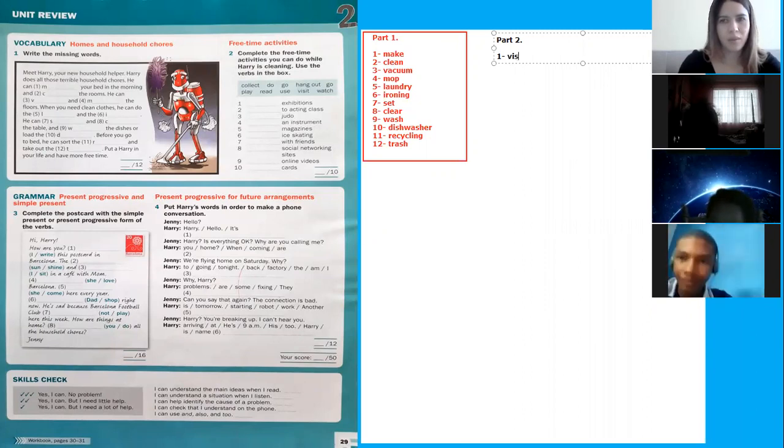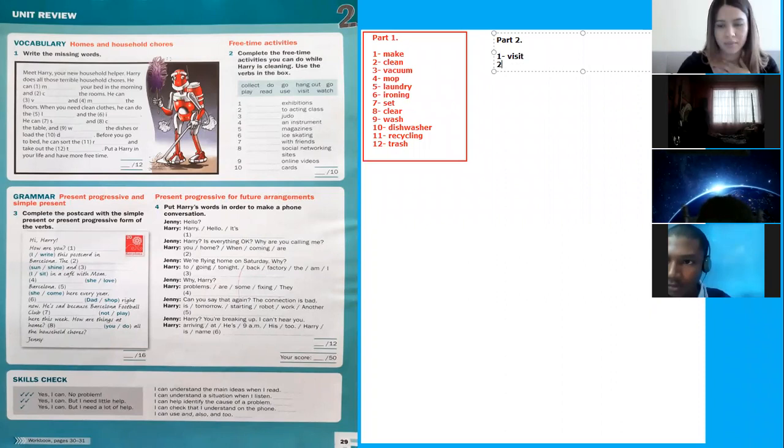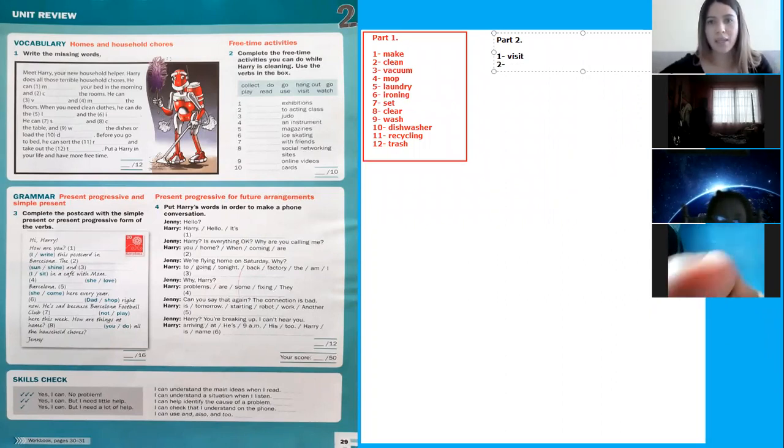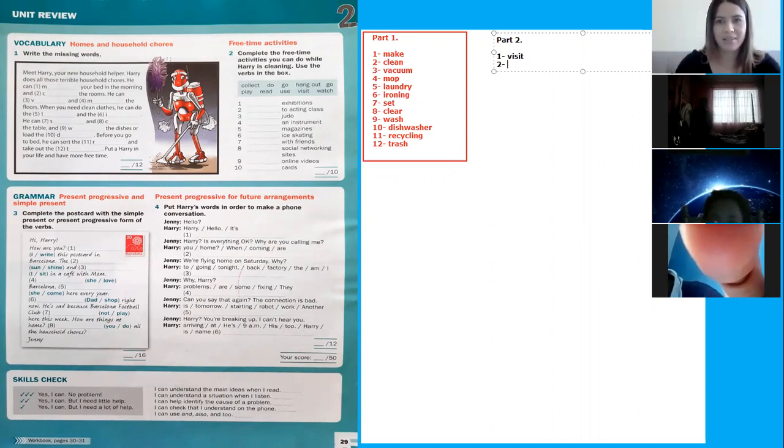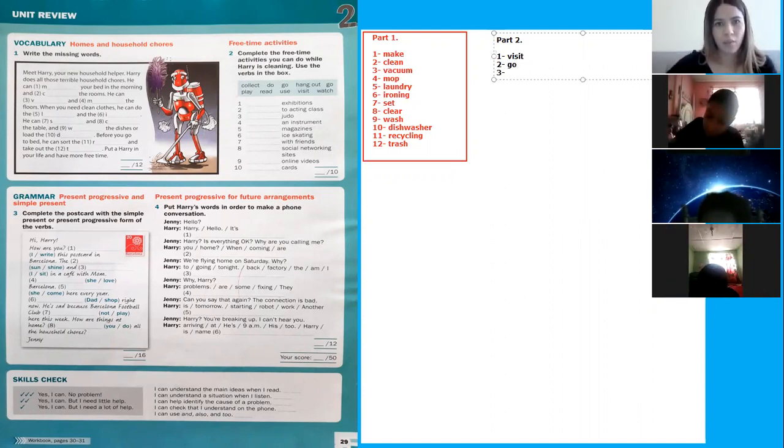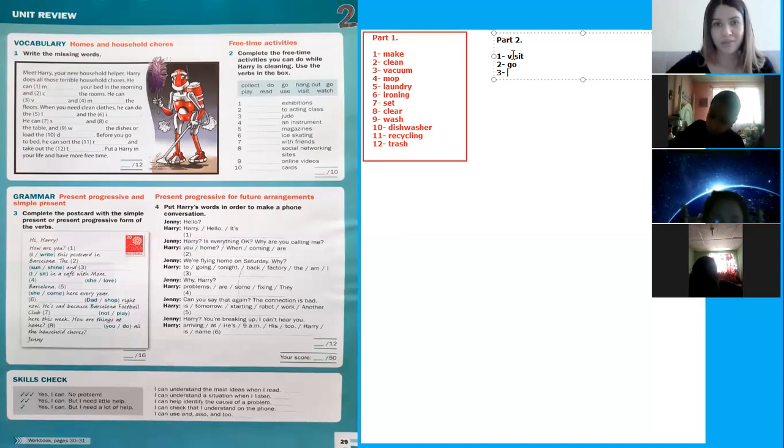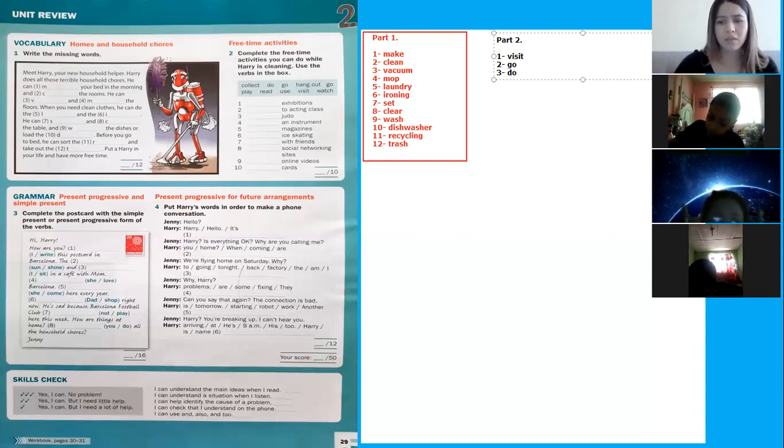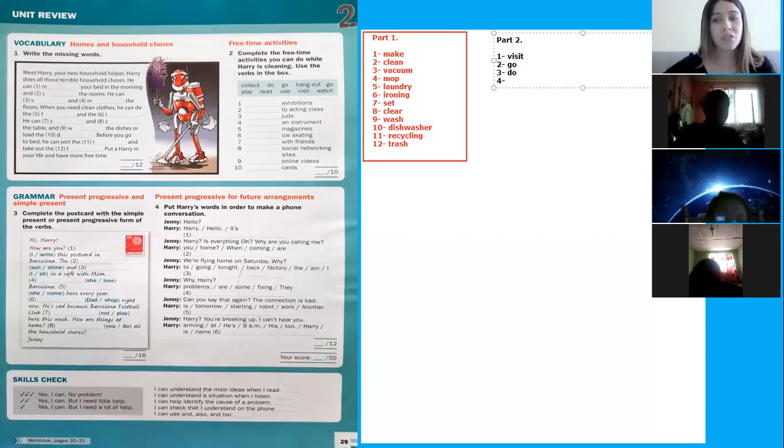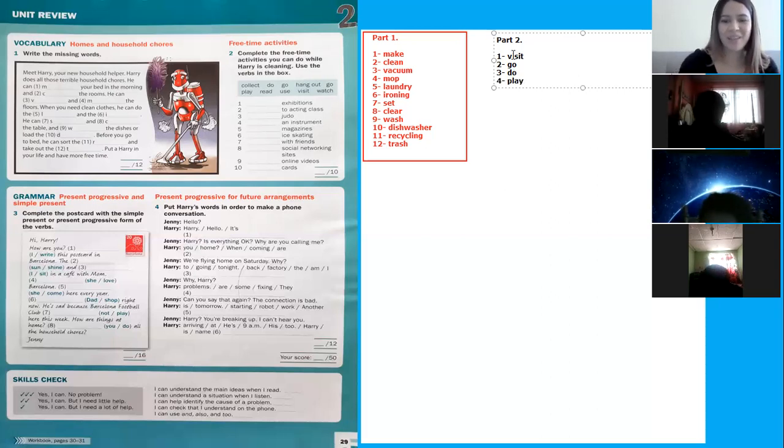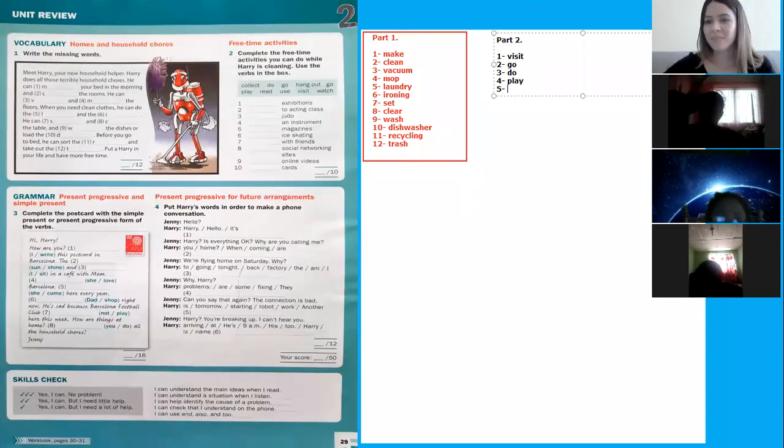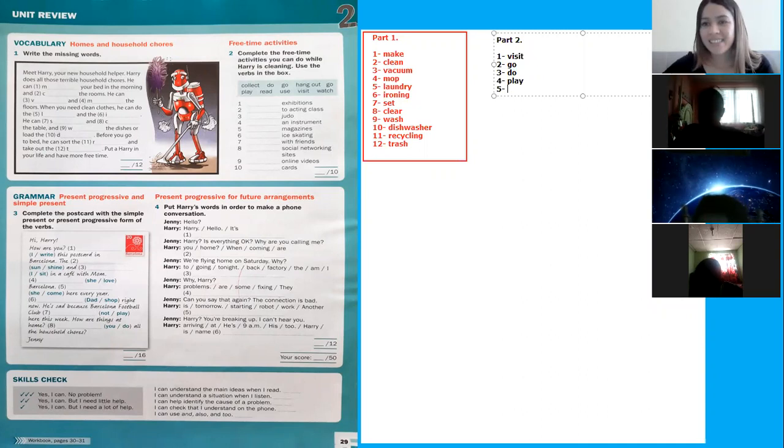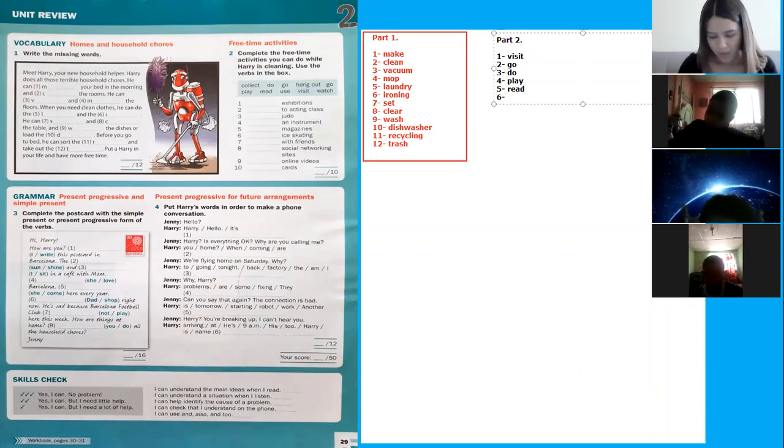Number two: to acting class. Go. Yes, very good. Number three: judo. Do judo. Yes. Number four: an instrument. Play an instrument. Yes. Number five: magazines. Read magazines. Very good.